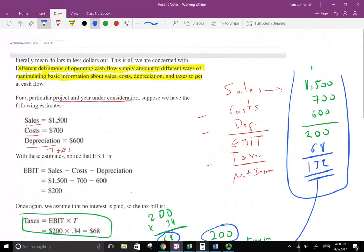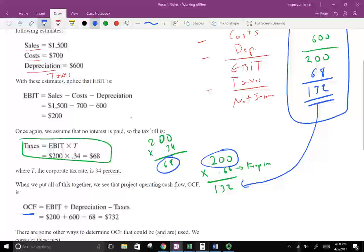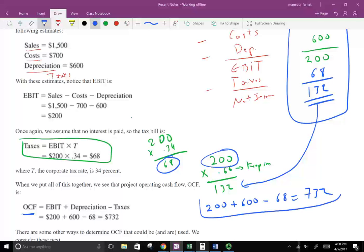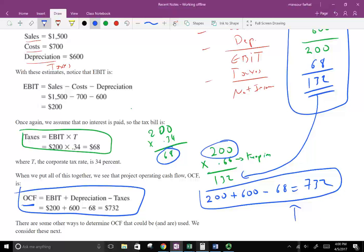Make sure you understand how the income statement works. To calculate operating cash flow using what we've learned: OCF = EBIT + Depreciation − Taxes = 200 + 600 − 68 = 732. This is the formula we've learned up to this point: Operating Cash Flow = EBIT + Depreciation − Taxes. Now we're going to calculate operating cash flow from different perspectives, manipulating the same numbers to come up with the same answer of 732.